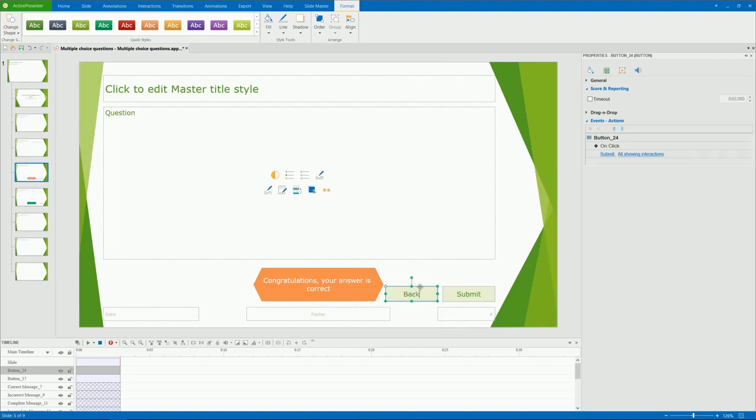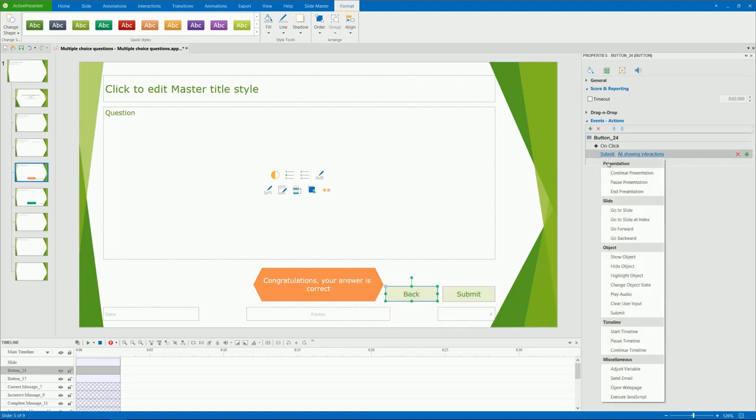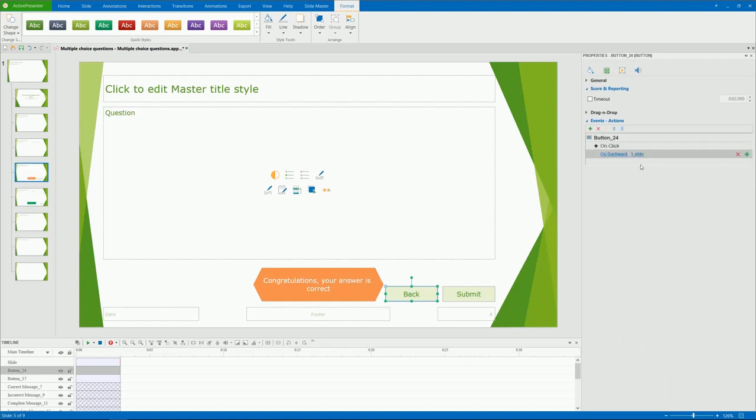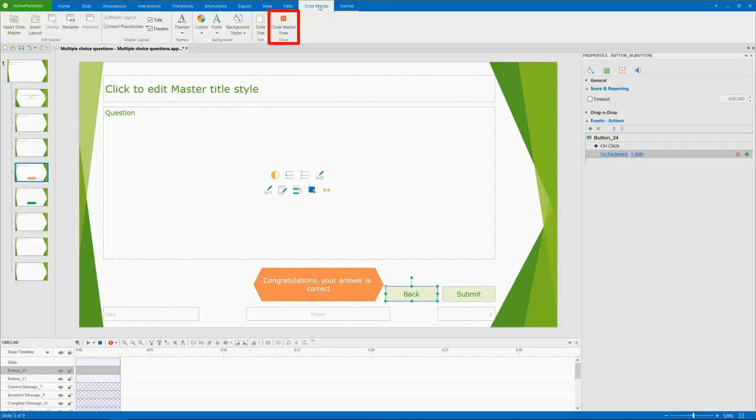I'm creating the back button. When you're done with the editing, close the Slide Master view. Click Slide Master, and click Close Master view.